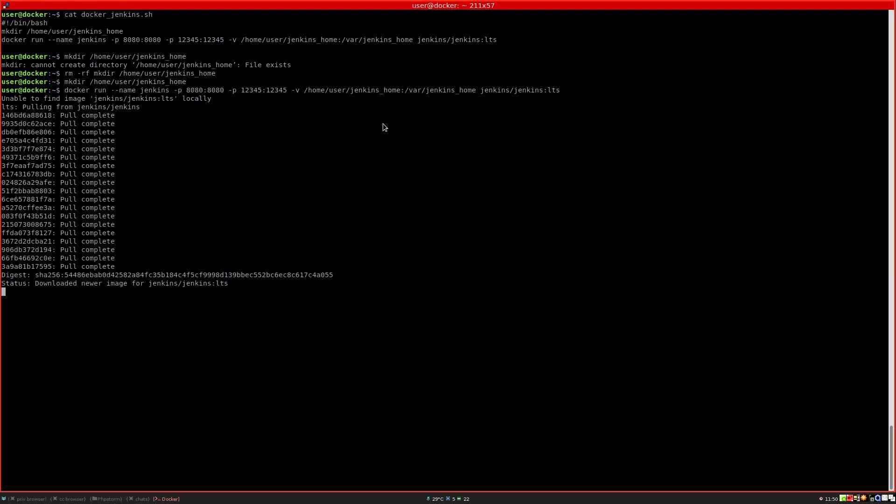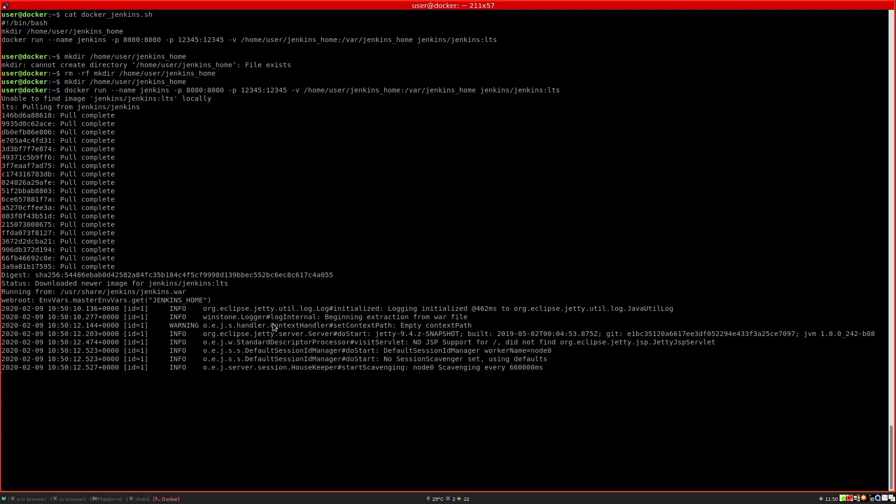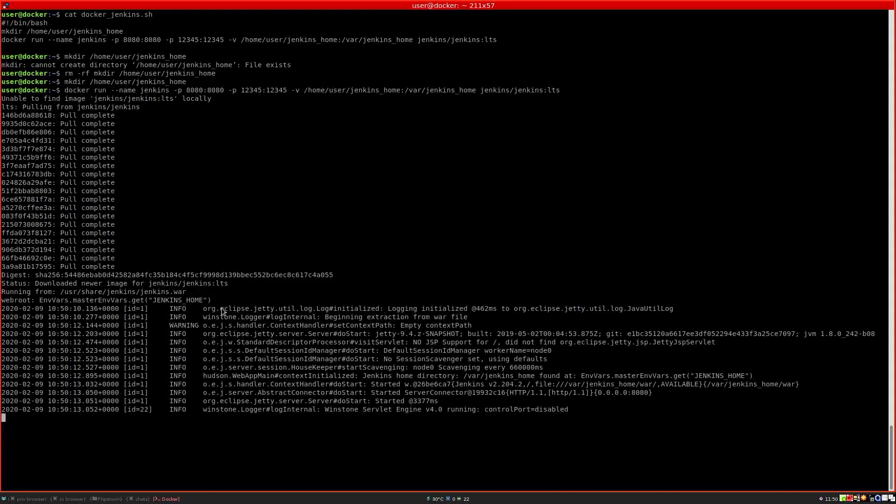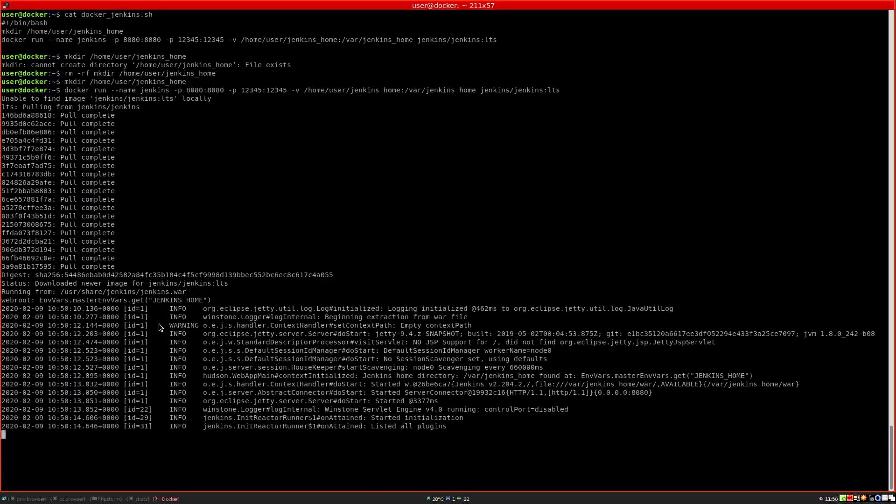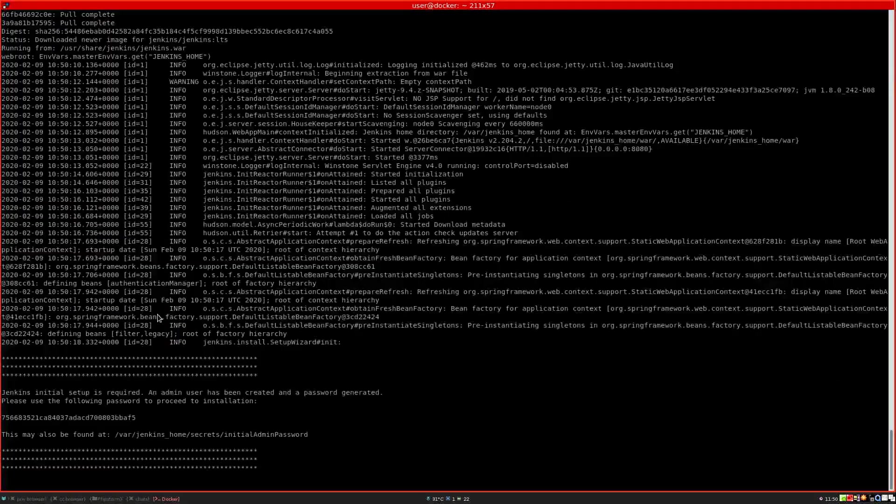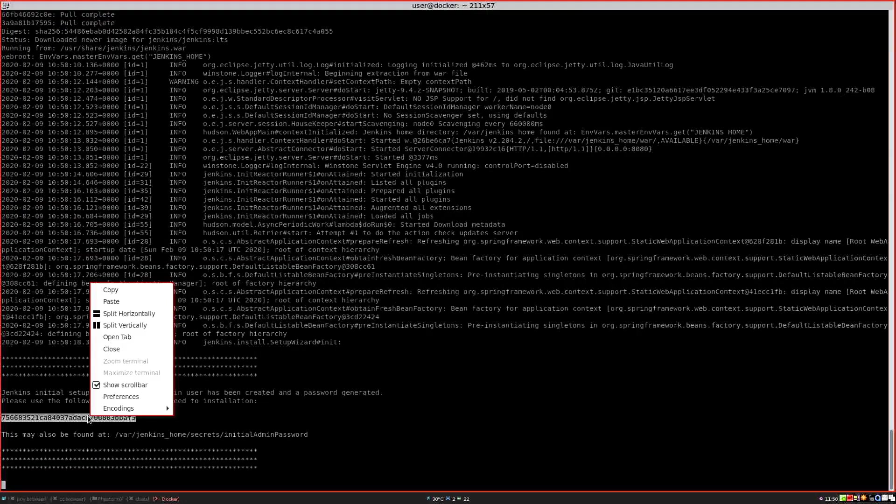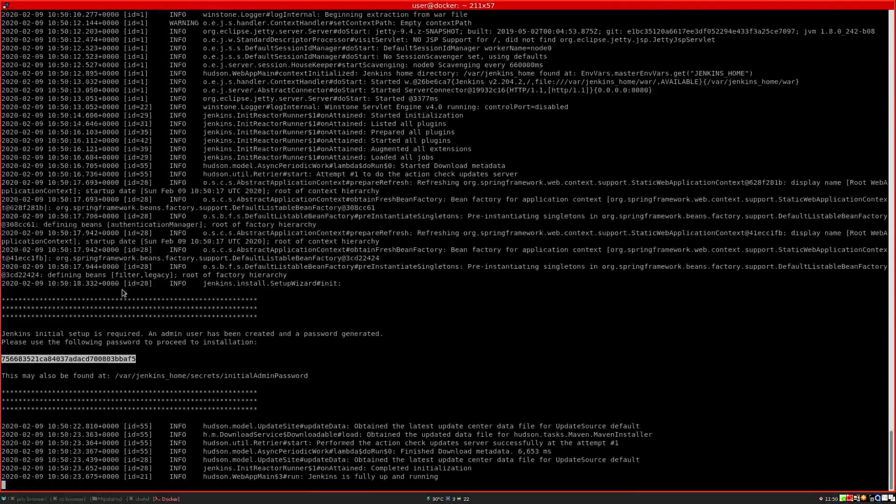The pulling has now finished and it's now starting up. It will display the main Jenkins log file. Now it will display an admin hash, so we are going to copy that.